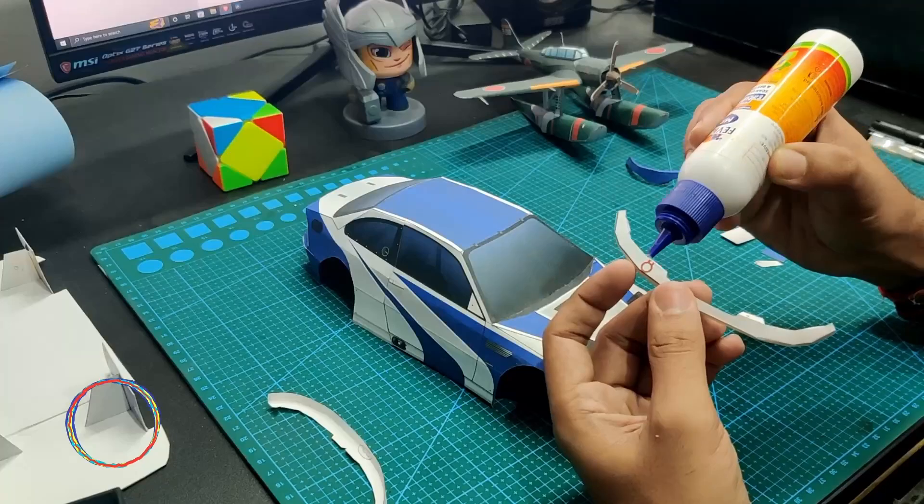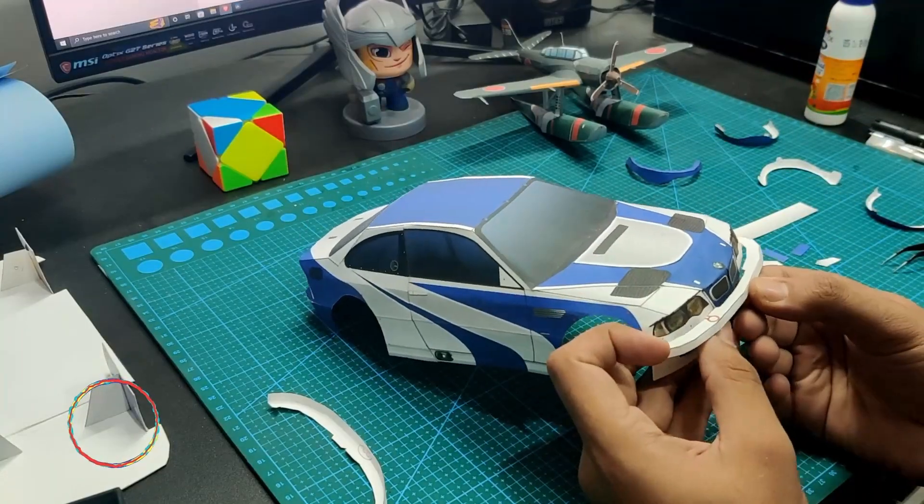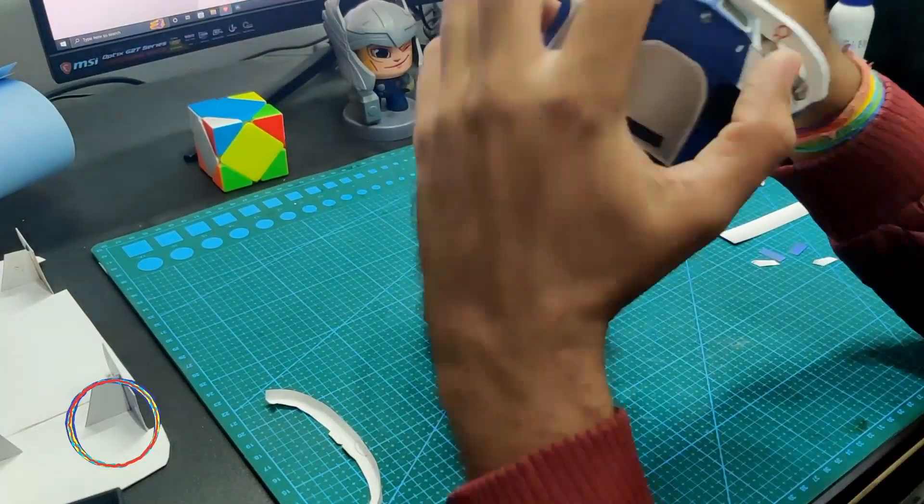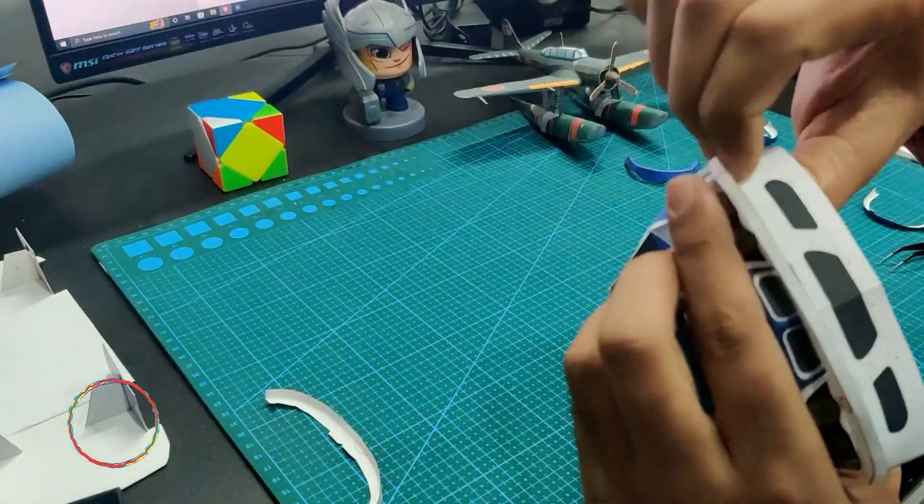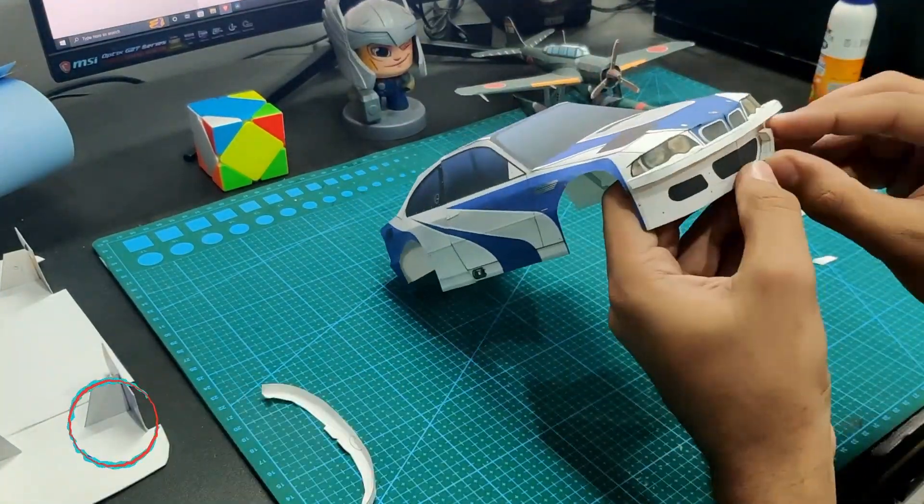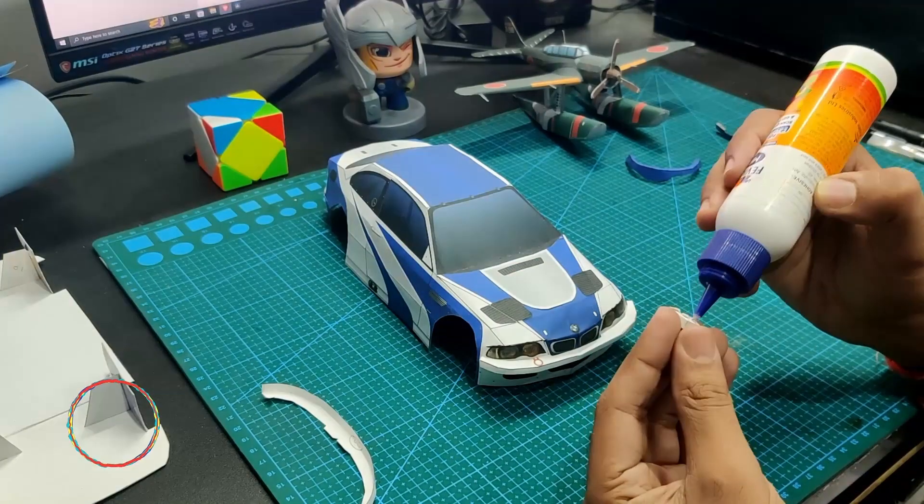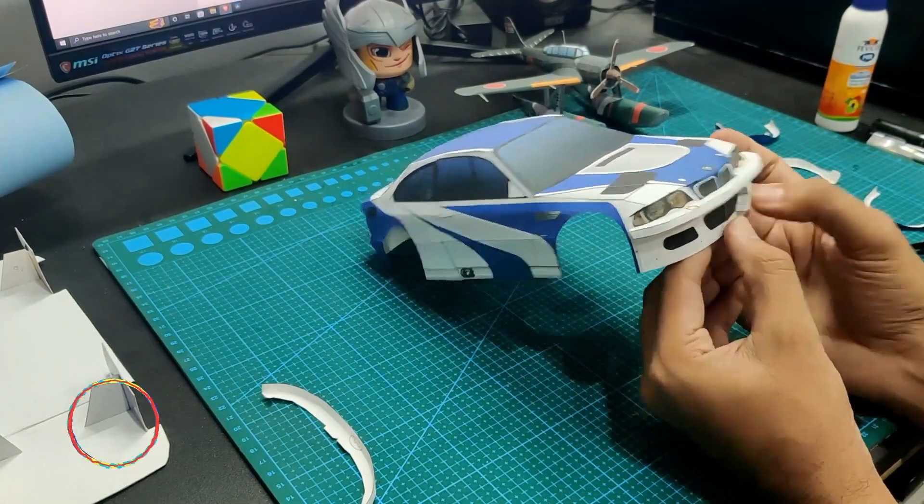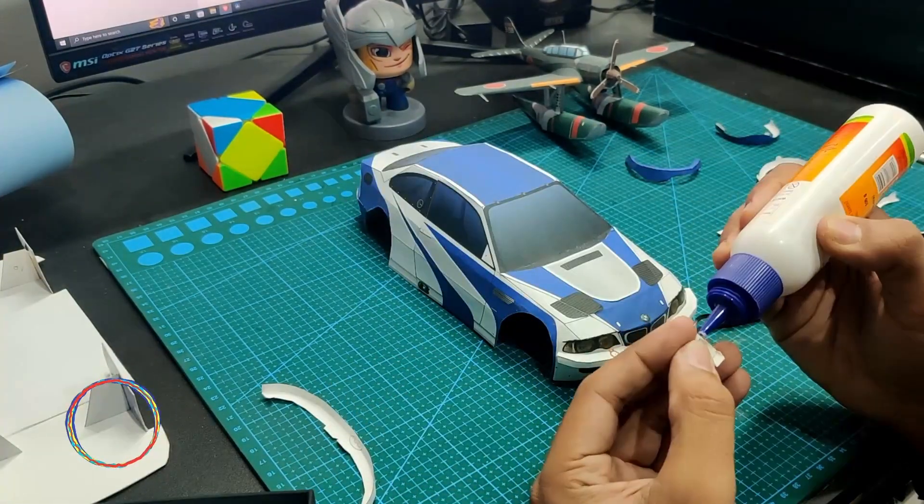These are the parts from the front bumper.